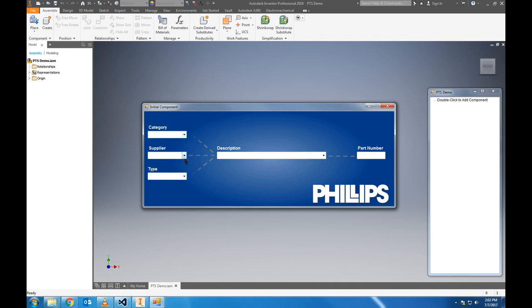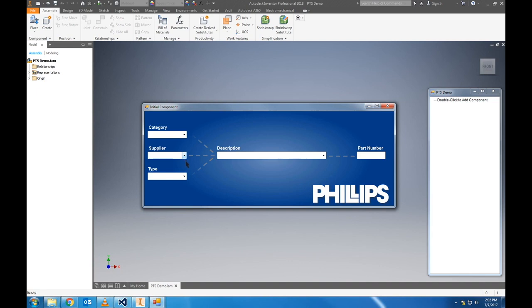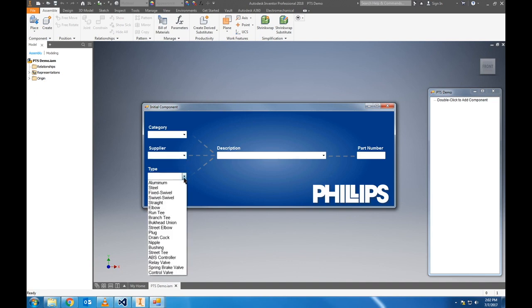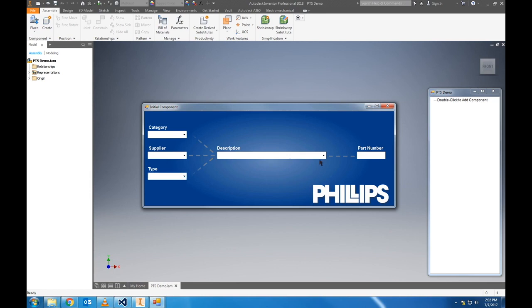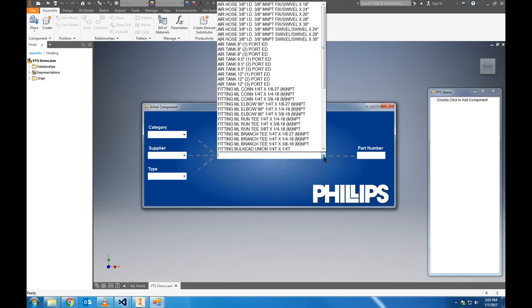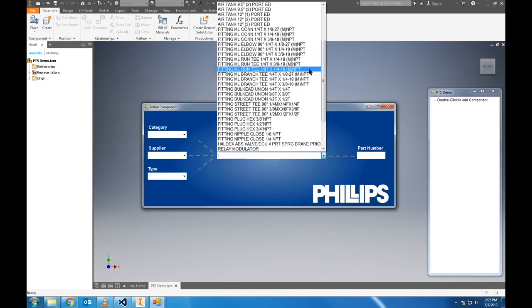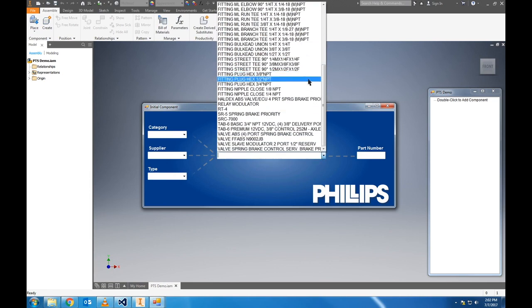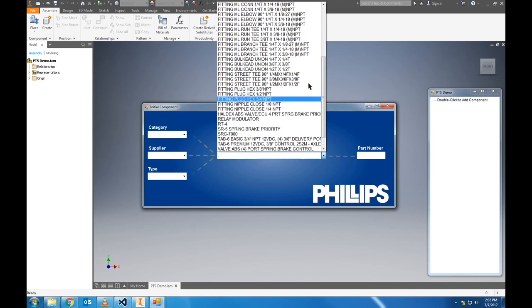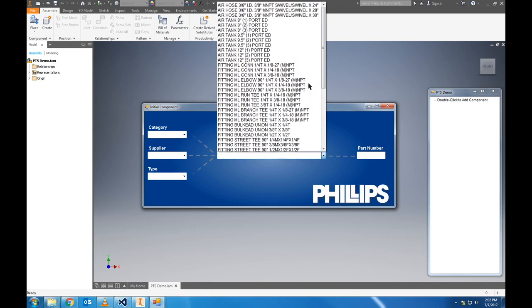We can filter by supplier. And we have type, which is a further specification of category. These three boxes filter the description box here, which is currently populated with a sampling of the Philips trailer system's parts list.